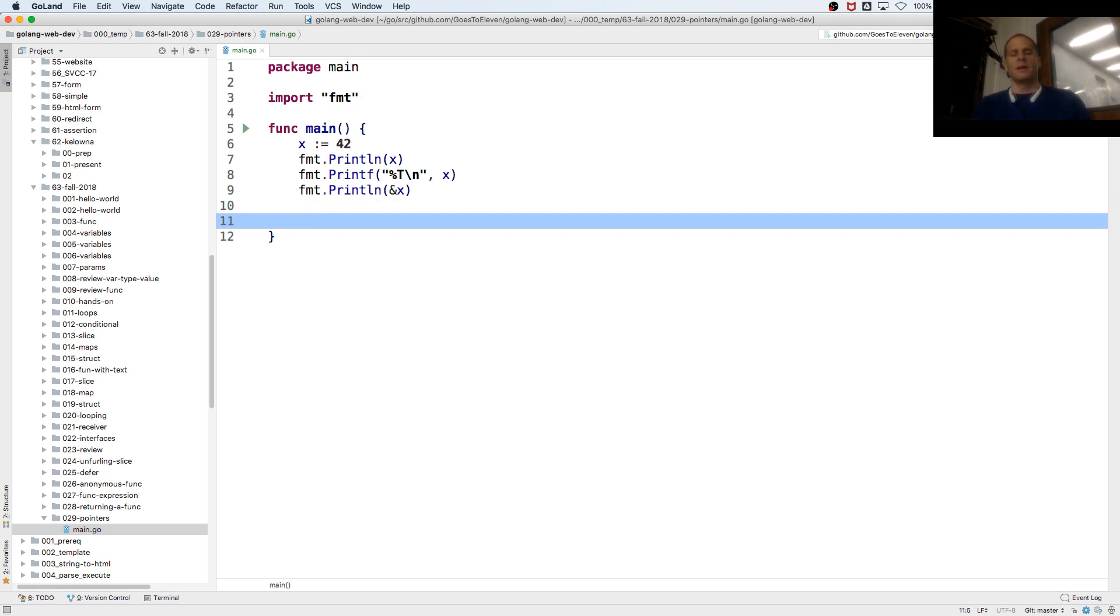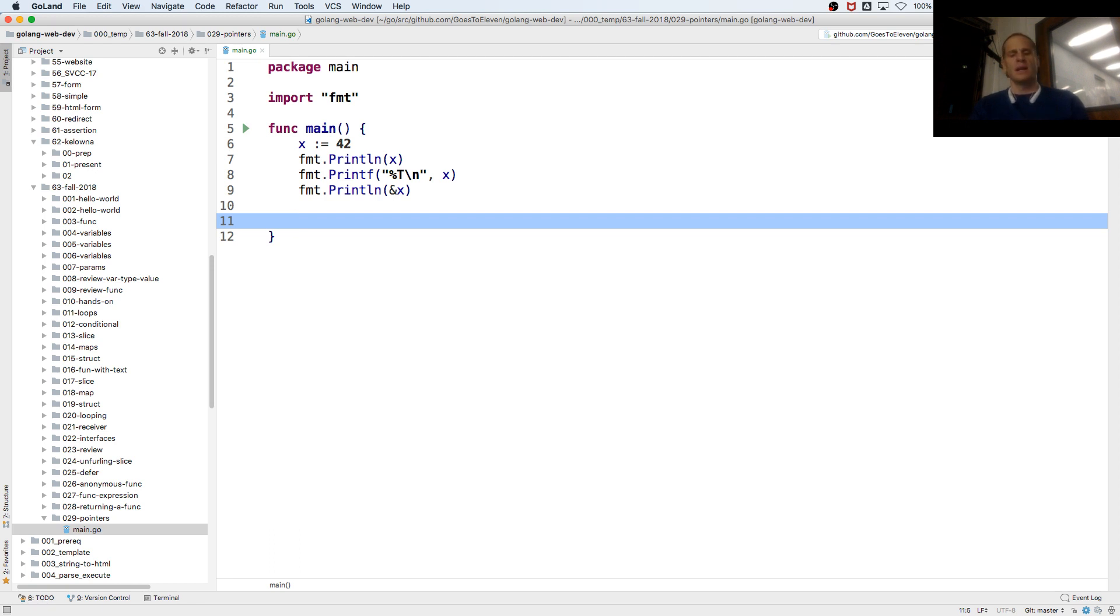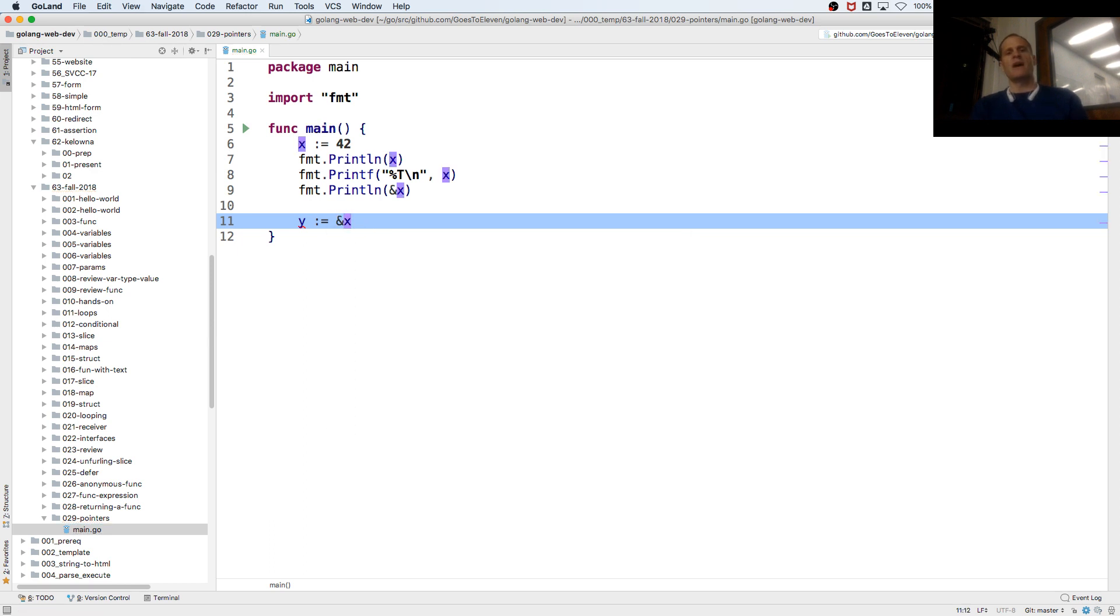If I wanted to, I could store that value in another variable. What value am I assigning to y?